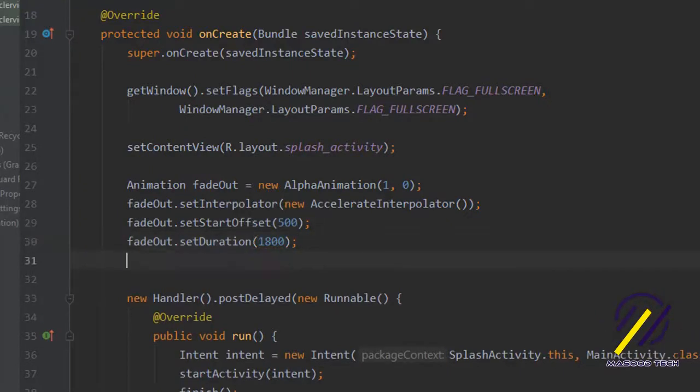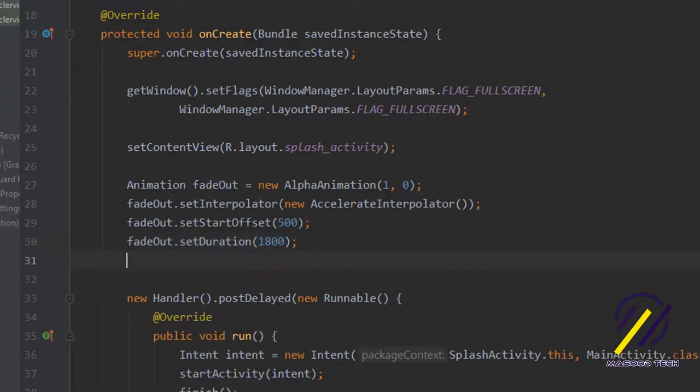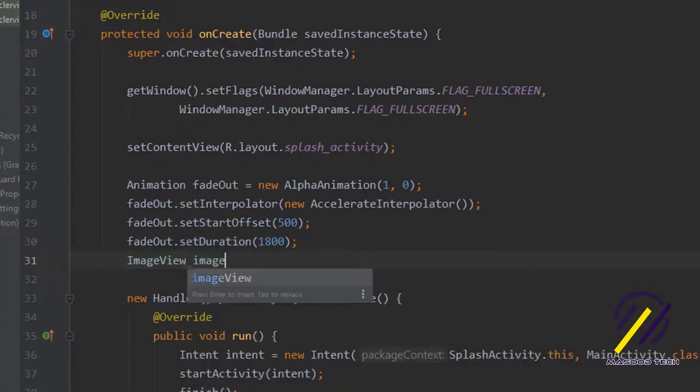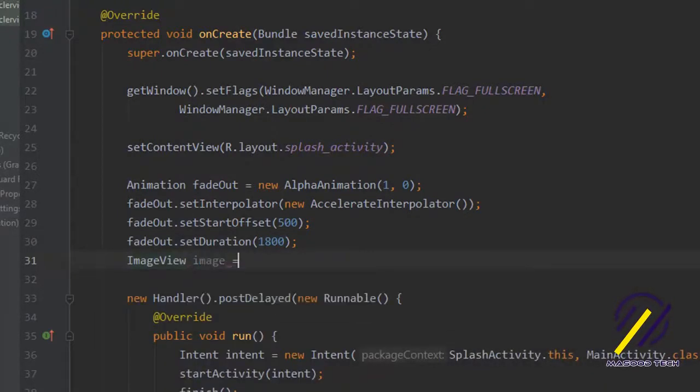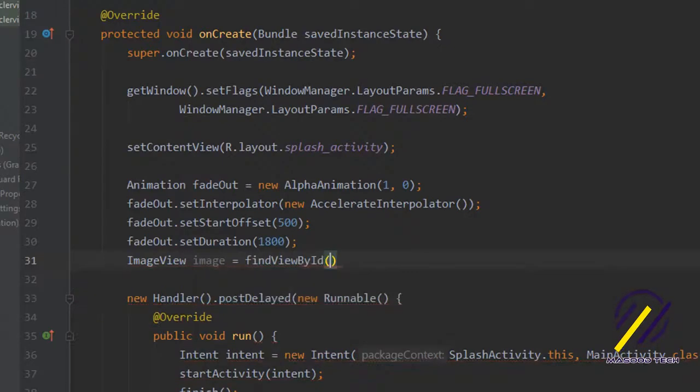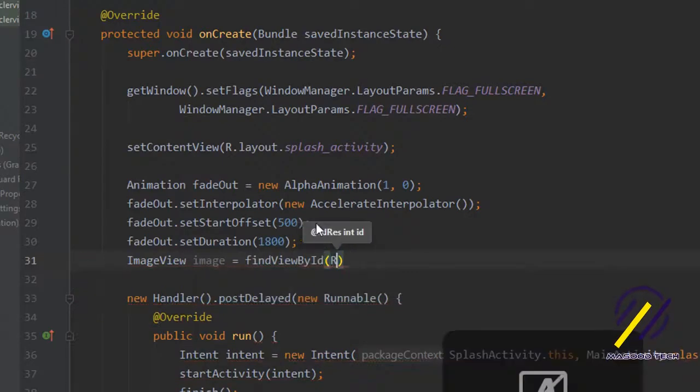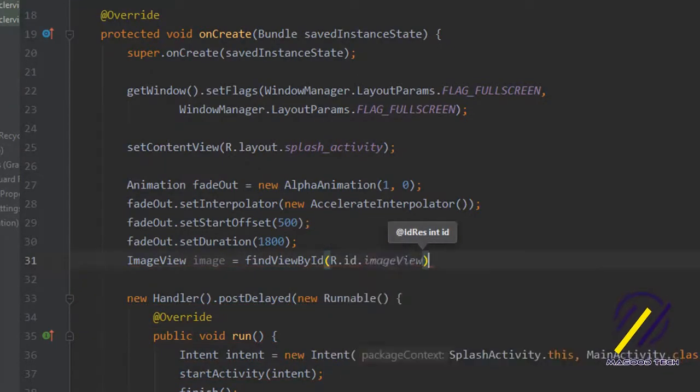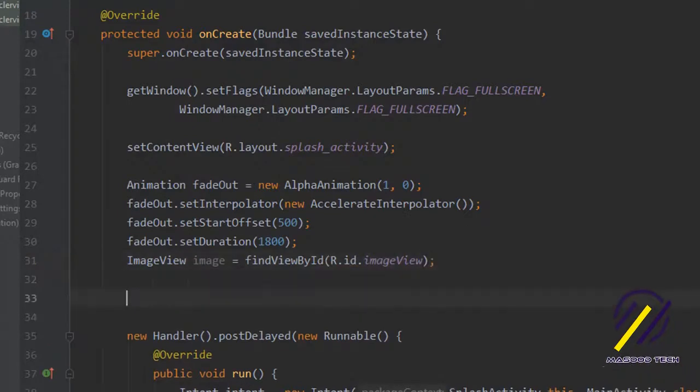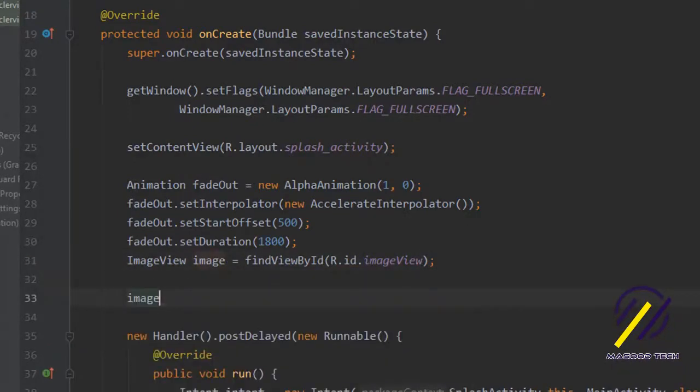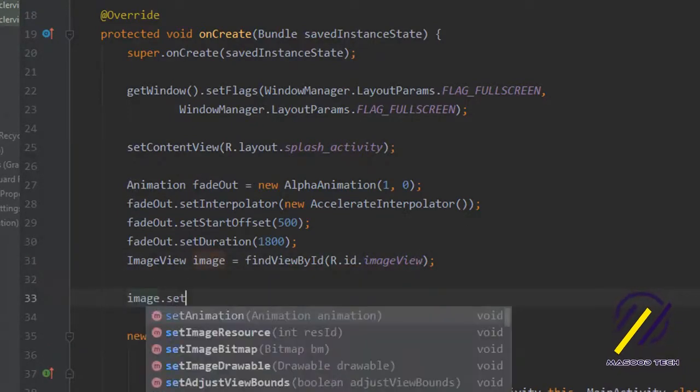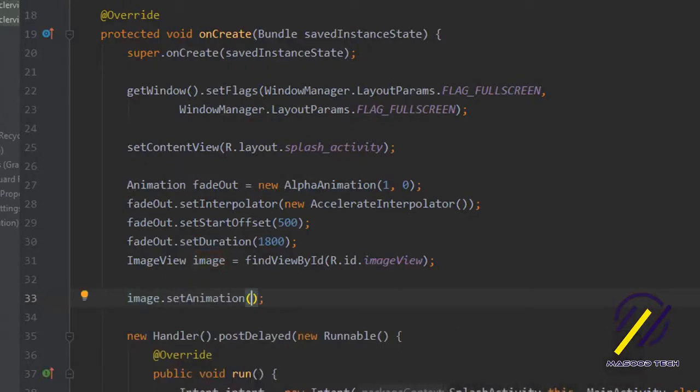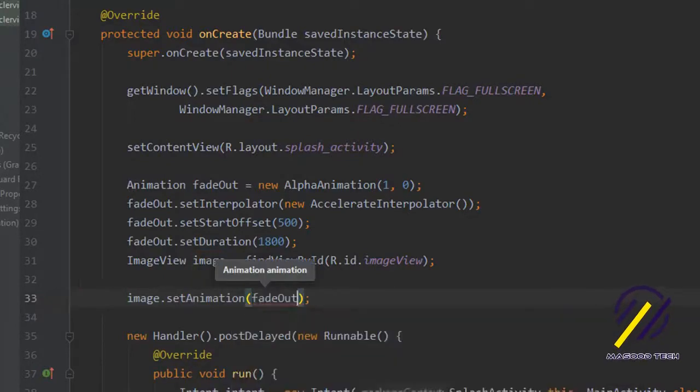Now we just want to find our image that we set in our resource file. We're going to say image view, call it image and say r dot id dot image view. Lastly I'm just going to set the animation for our image. So image dot set animation and we just pass in fade out.